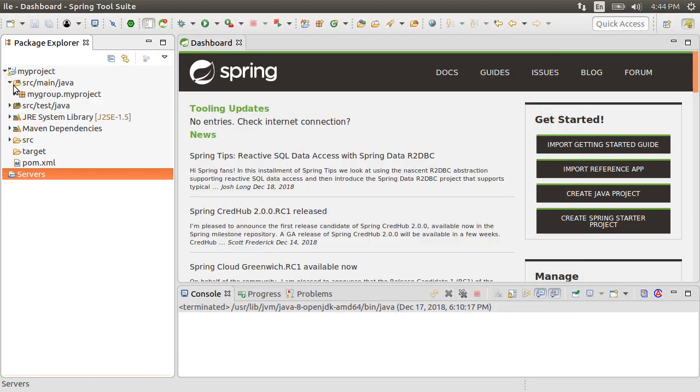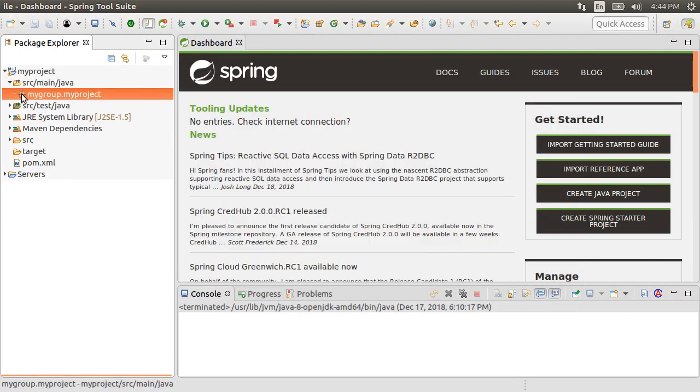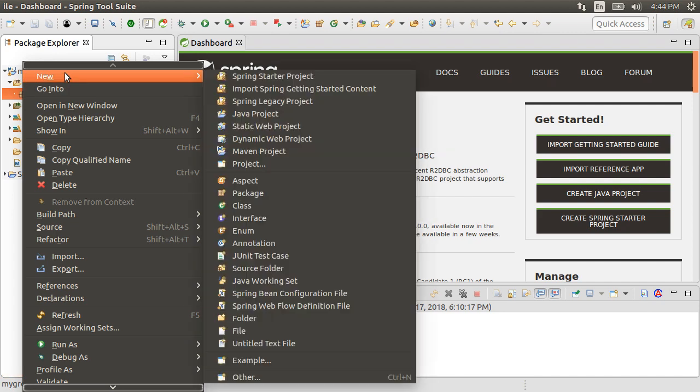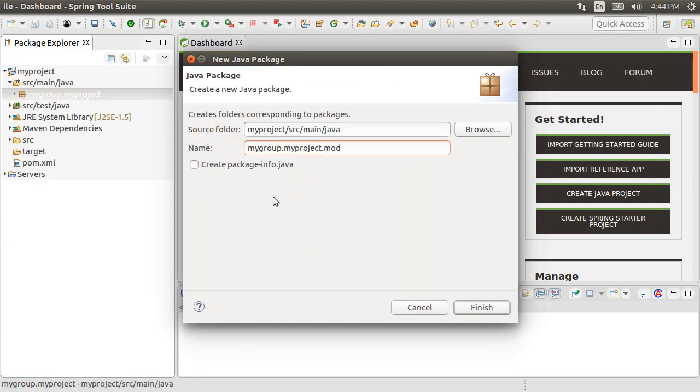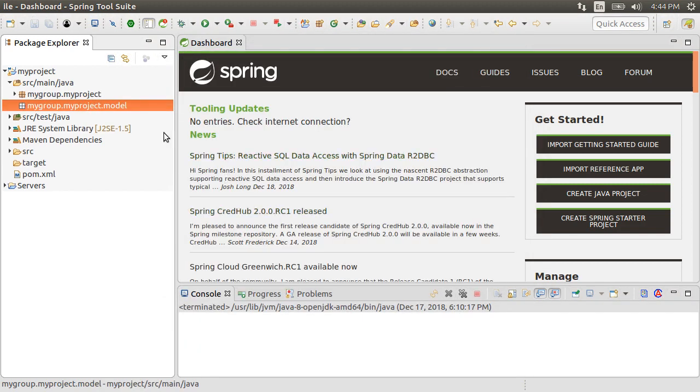Now, under the source main Java, let us right click and choose new and choose package. Call it model. Click finish.